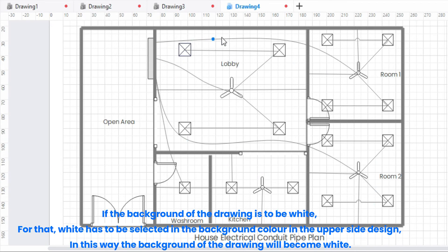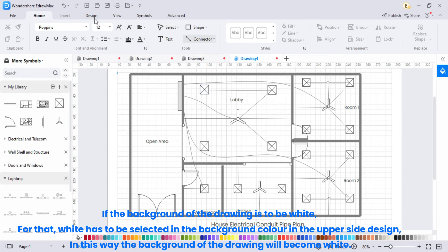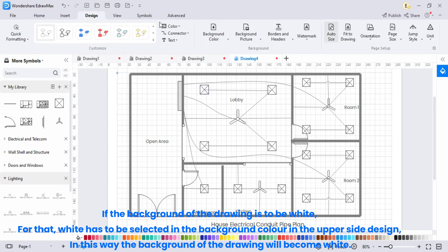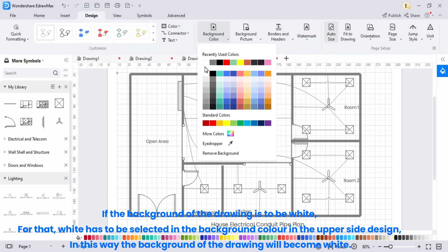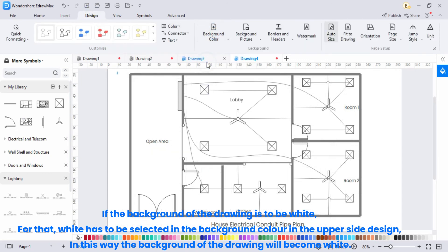If the background of the drawing is to be white, for that, white has to be selected in the background color in the upper side design. In this way, the background of the drawing will become white.